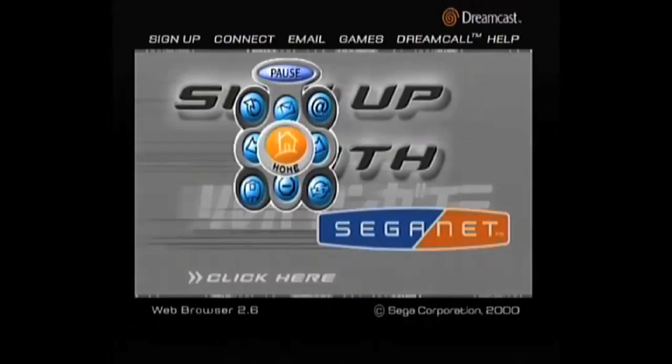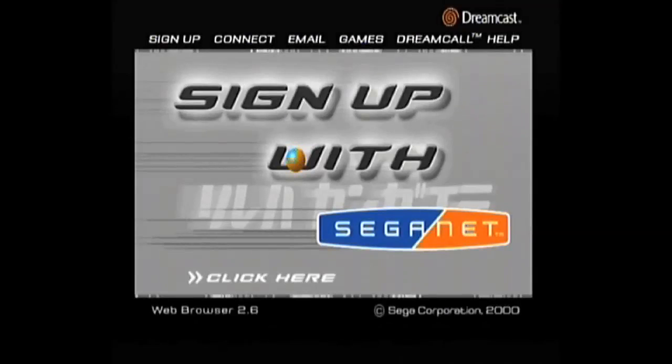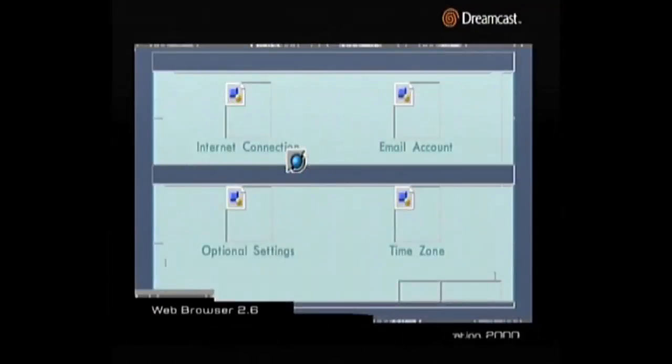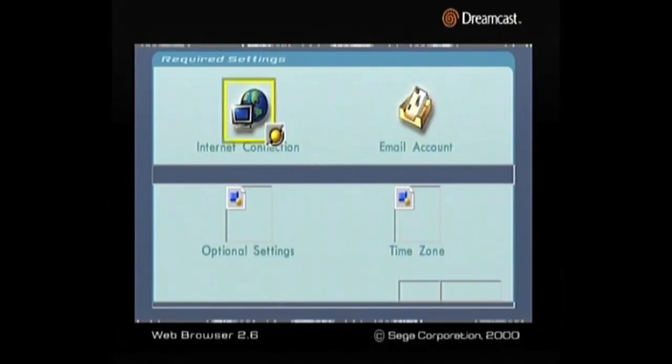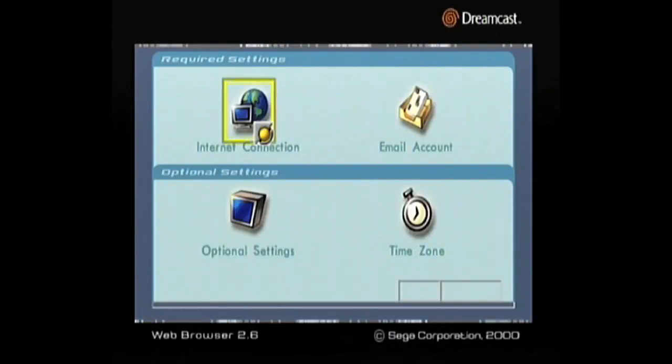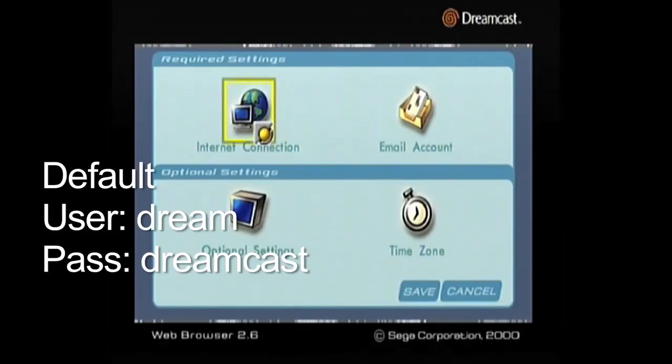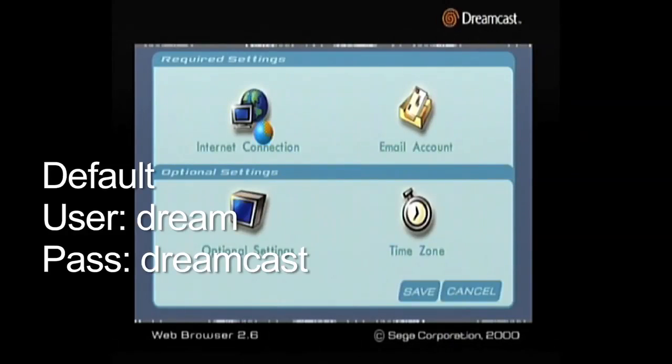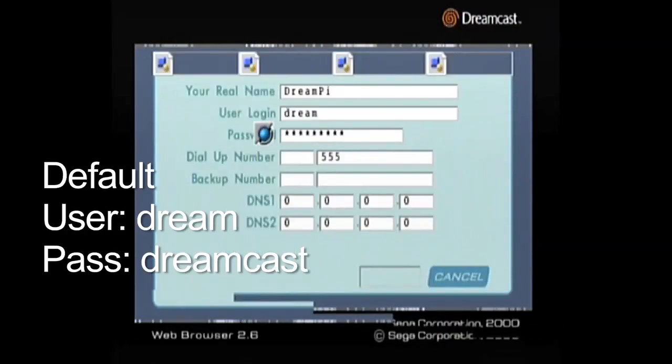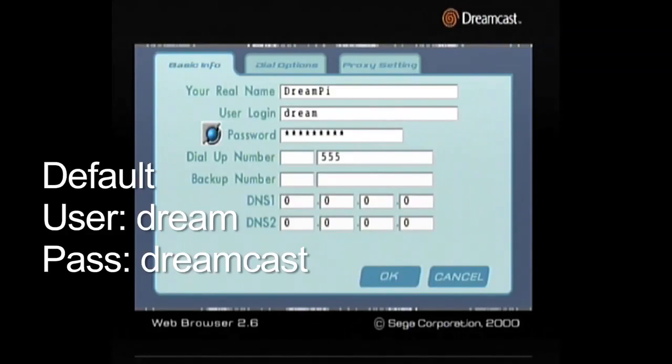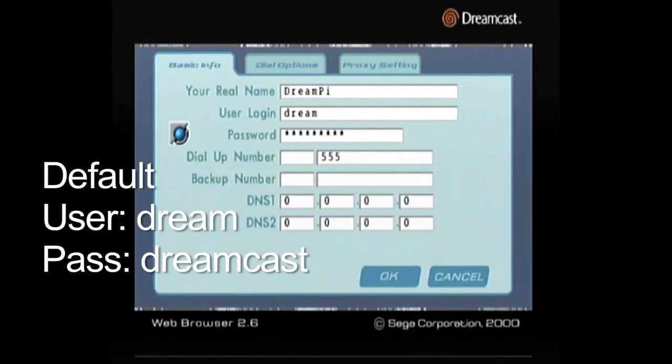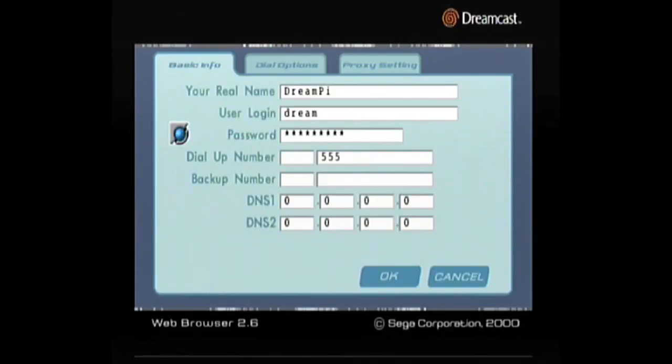So on the Dreamcast, you're going to want to set up some settings so that it can dial into the Raspberry Pi server. In order to do that, you need to just go to the options, head over to Internet Connection, and I'll take you through some of the settings that you need to set up. The default for user login with the server is Dream, and the default password is Dreamcast. You are able to alter this any way you want in the override file. You can pick a different username and password if you so choose, but it doesn't really matter. Your real name doesn't matter. For the dial-up number, you need to have something there. It doesn't need to be a full number. I'm using 555. Sometimes the modem doesn't pick up the first dial, the first key press, so I have multiple keys there just to try to make sure that it goes through. You can have a few more numbers than that.